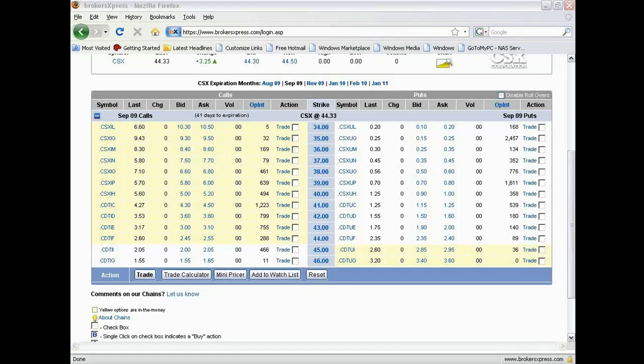I haven't found anybody yet who put up their live trades in their own personal portfolio that does better than that.